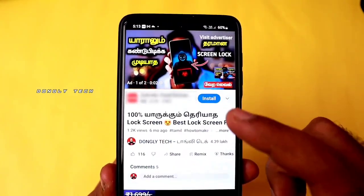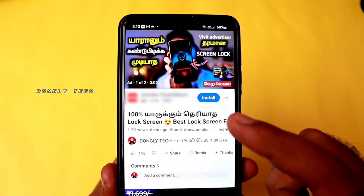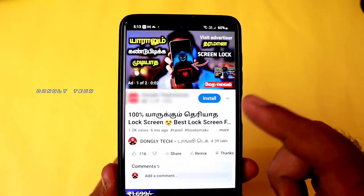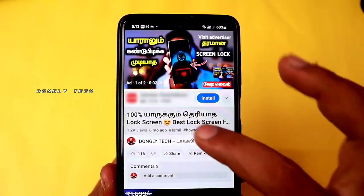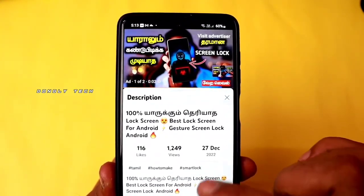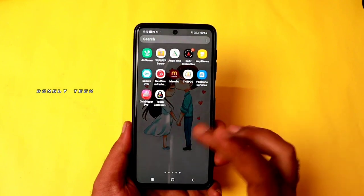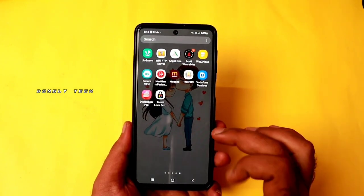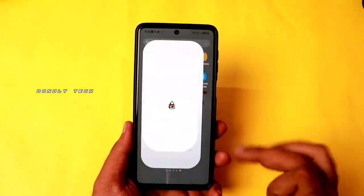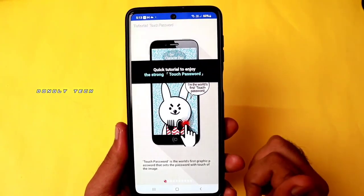If you are using the app, you can click that. You will come to the app and click the link. Then you will get the app installed. Once the app is installed, you will see the interface as shown.